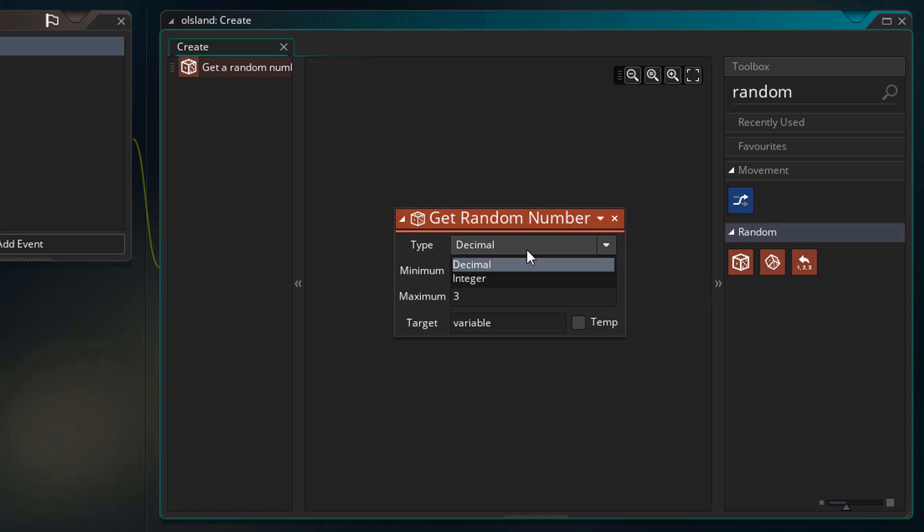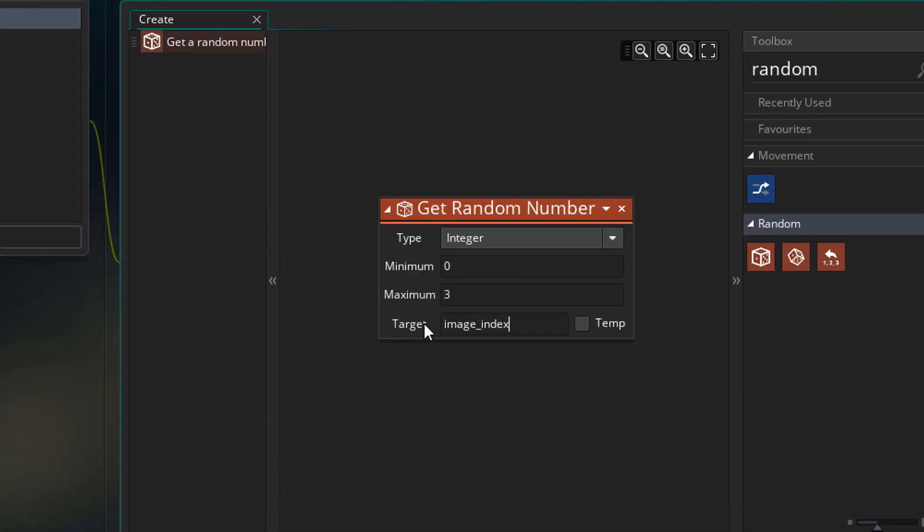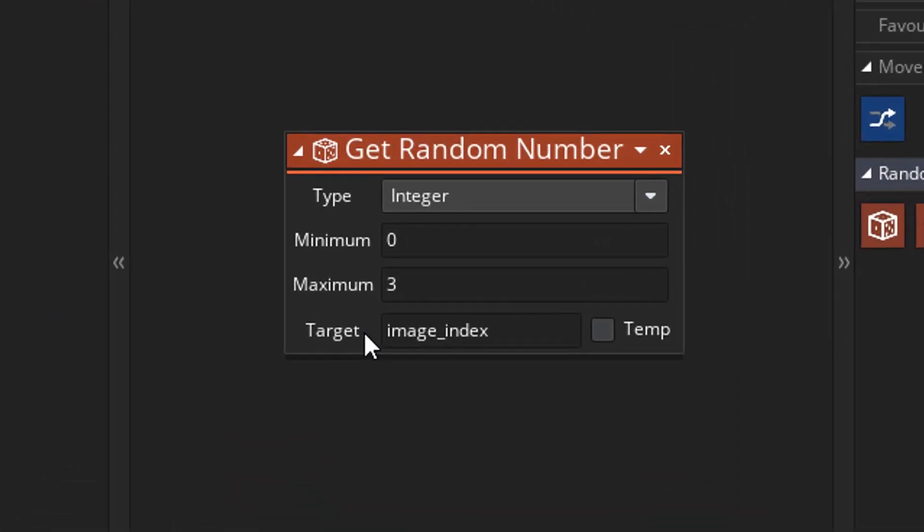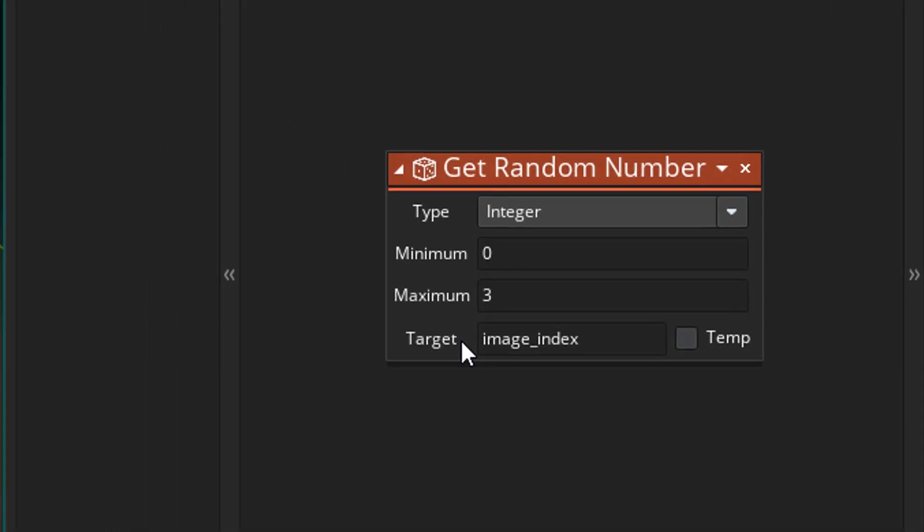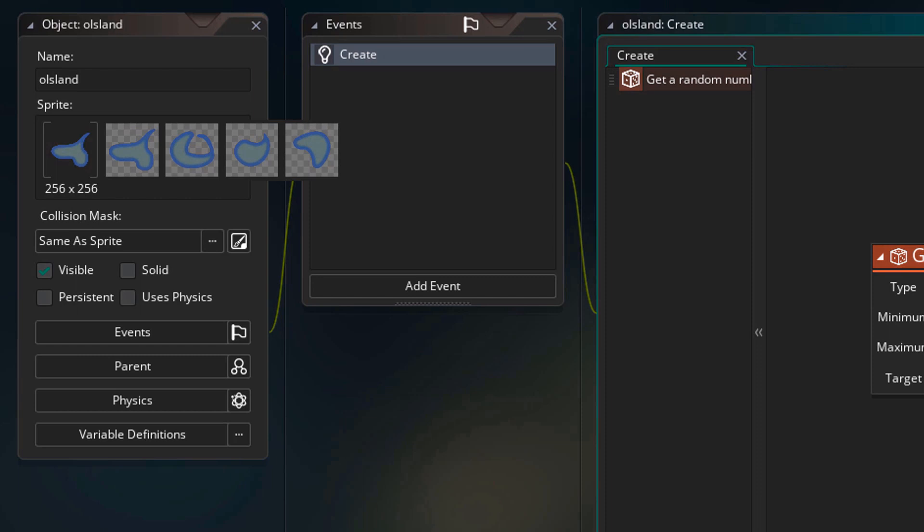So for that range, I'll set the minimum to 0 and the maximum to 3. I'll change decimal to integer since we don't want decimal values. And in the target, I'll type image_index. So this action will return a random number in the 0 to 3 range and then apply it to image_index. So the Island instance will get a random frame from the sprite.